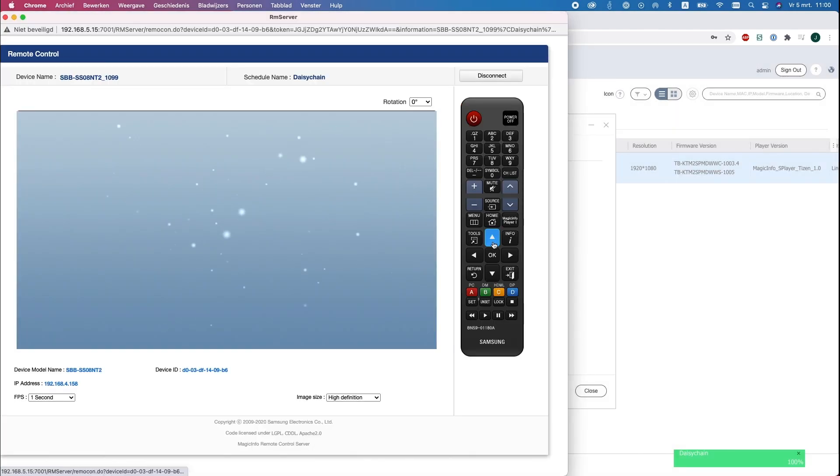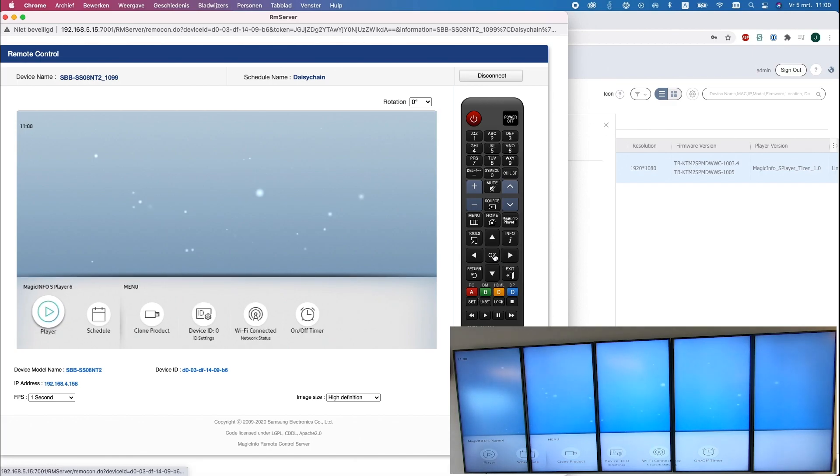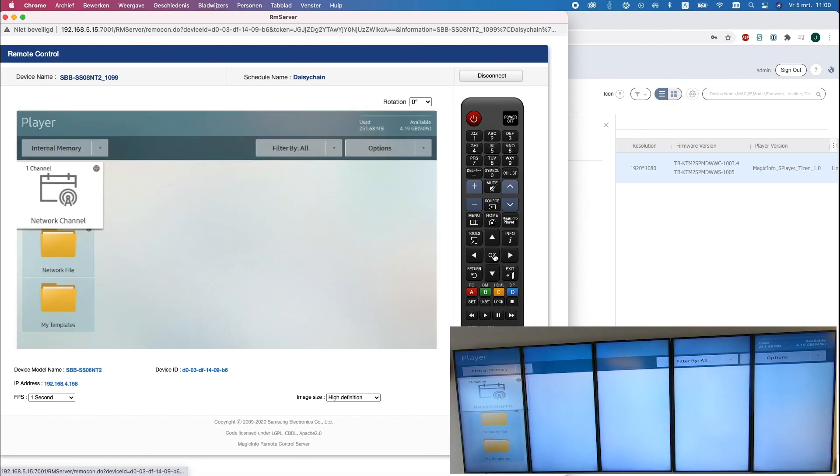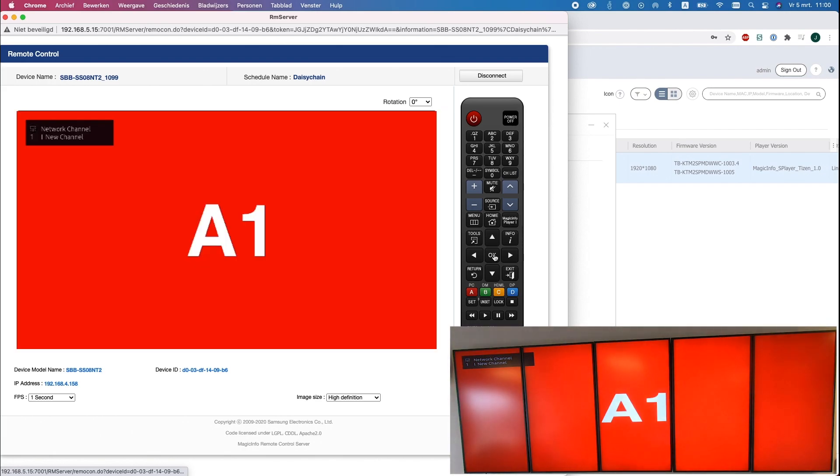If I head over to Device to open the remote control, you can see the device is not showing the content yet. What I will do now is click on Return. You will get this view. Press OK again to select the network channel and here is the content.